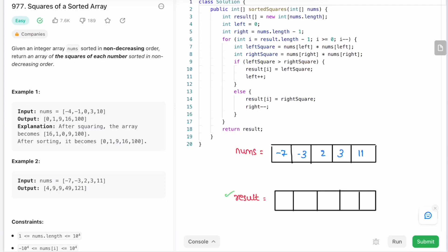Now let's do the dry run for example two. I've created the result array. Left points at the beginning and right at the end. i points at the end of the result array. Left square equals 49 and right square equals 121. Right square is greater, so the else block executes — 121 is added at the end of result, then we decrement right and decrement i.